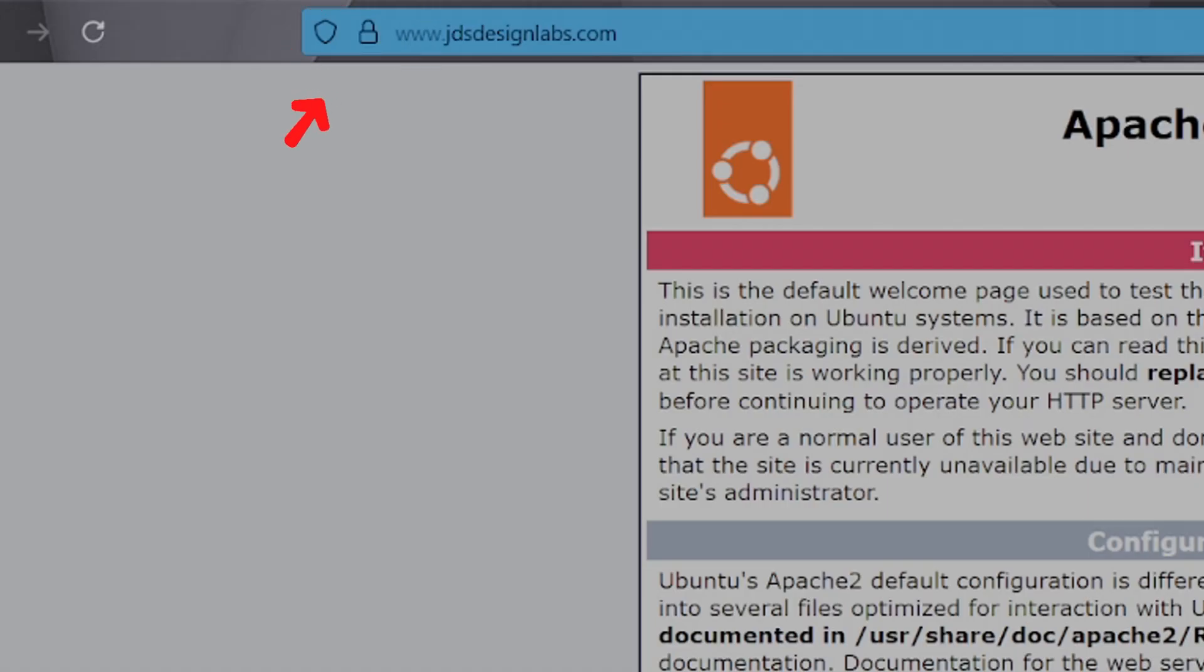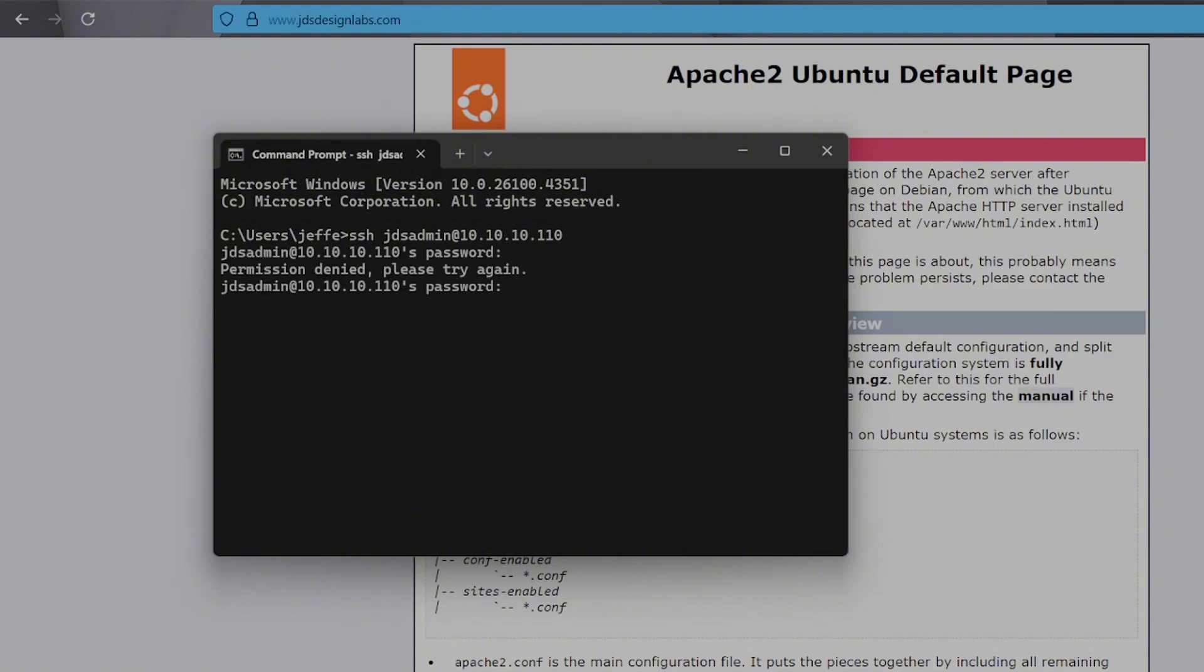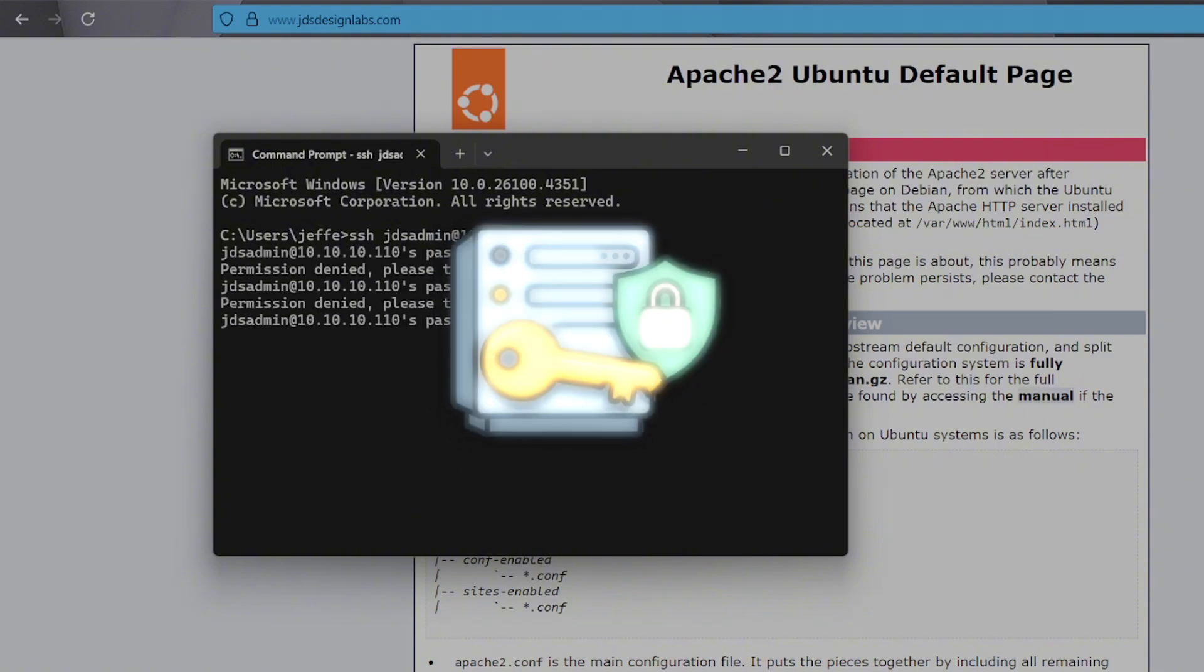You now have your own web server running on your own hardware with SSL encryption, your own custom domain, and it's available to the public. With our website now up and running securely over HTTPS, the next thing we want to do is have a reliable way to remotely manage the server.